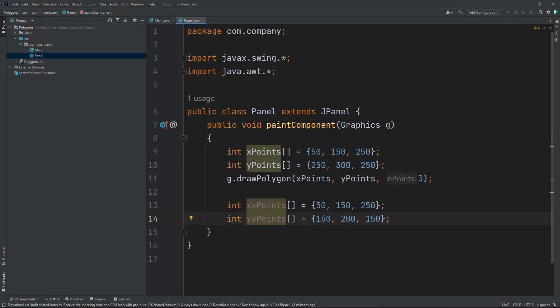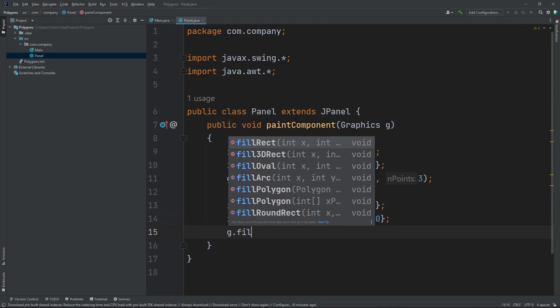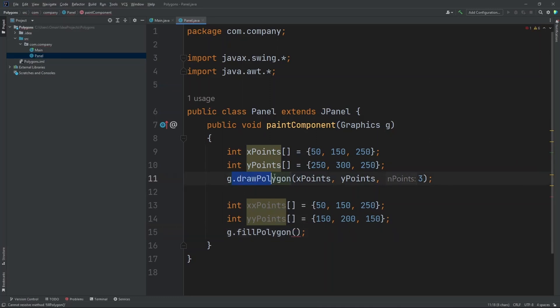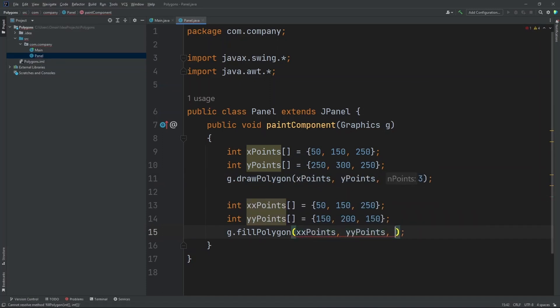Now let's create a polygon. So G.fillPolygon. So it'll fill it in and will not outline it like how we did with the first polygon we did draw. Now inside here we need to put in x points comma y points and then three.